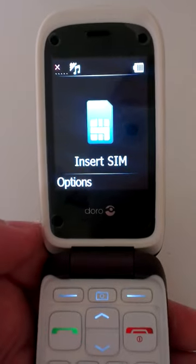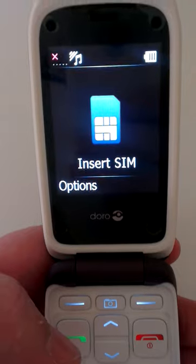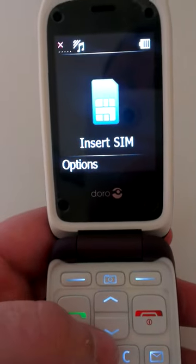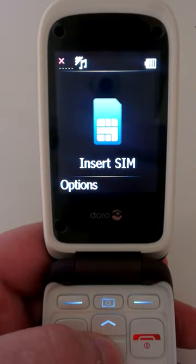Straight away you've got the 'insert SIM' icon on the screen because we don't have a SIM card in there. Let's take a look at the menus.